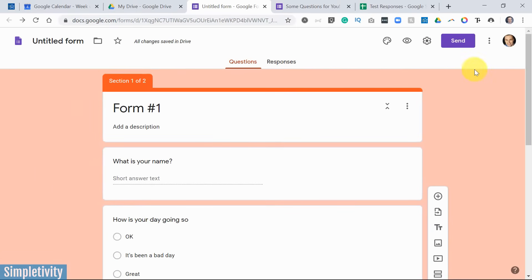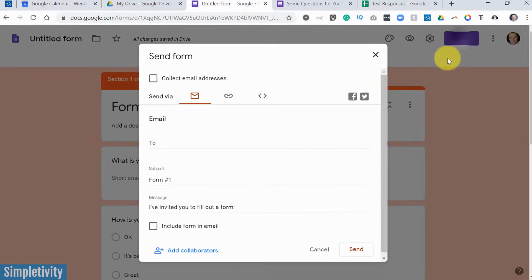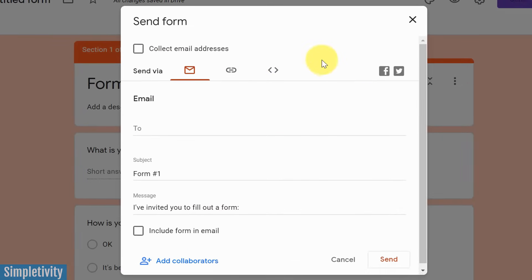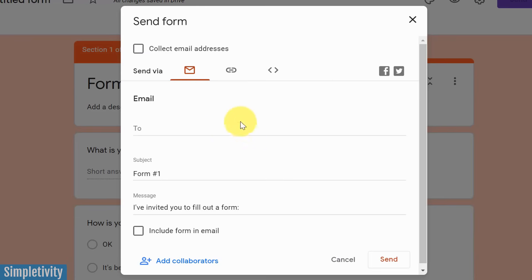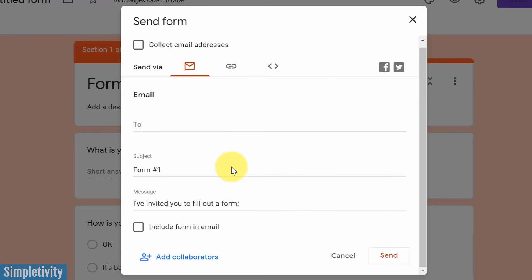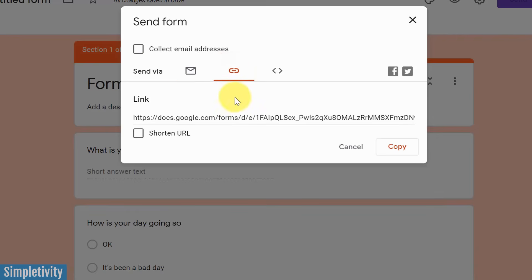All right, now that we've adjusted our theme, we've taken a look at the preview, we've adjusted our settings, let's send this form out. And we're going to select the send button here, and we've got a few different ways in which we can do so. Again, we've got the choice here to collect email addresses if we want from this screen. You can actually send that email directly from this dialog. You can just copy and paste your email addresses. You can adjust the subject and the message if you want.